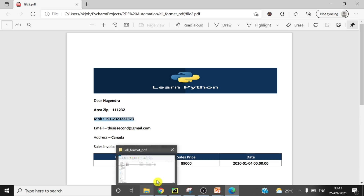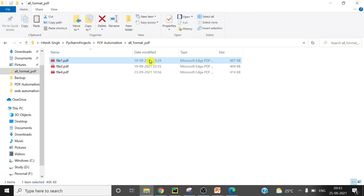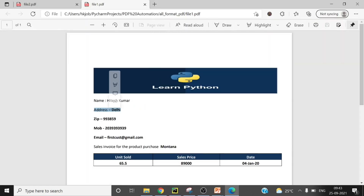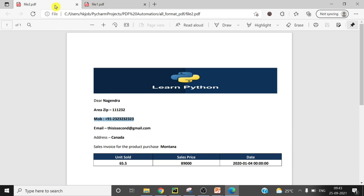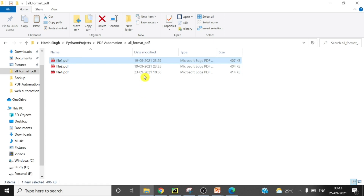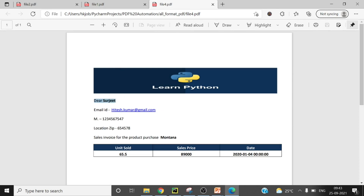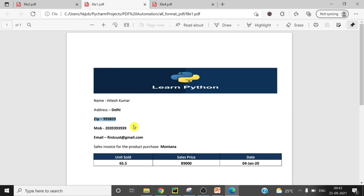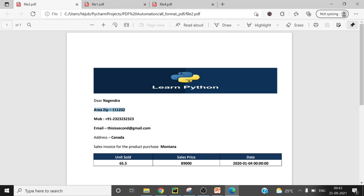There is a variation in all the PDFs. In PDF 1 it is 'address' and 'zip', but in PDF 2 it is 'area zip'. In the third PDF it is 'dear Surjit', with 'location zip', and the email field also varies — 'email id', 'email'. Despite all these different formats, we will extract the same data into the same columns in Excel.